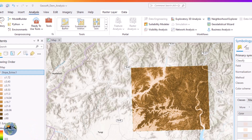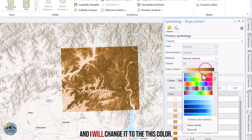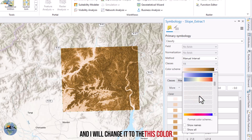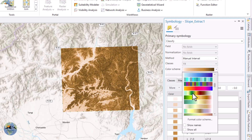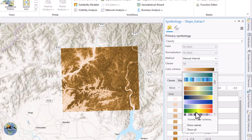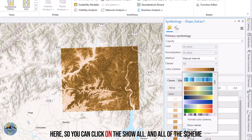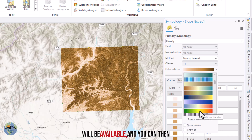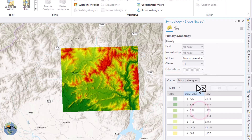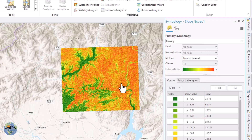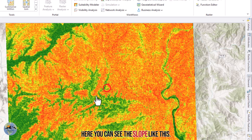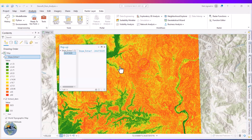Now let me change the symbology. I will change it to this color. If all the color schemes are not showing here, you can click on 'Show All' and all of the schemes will be available and you can then select from there.